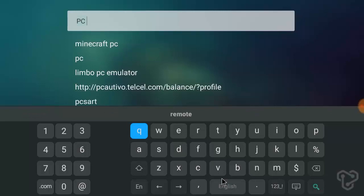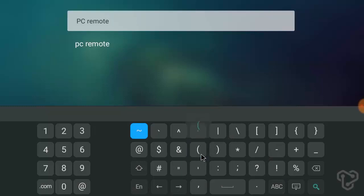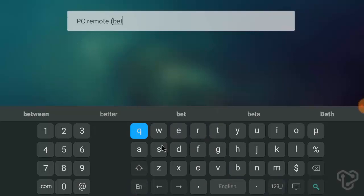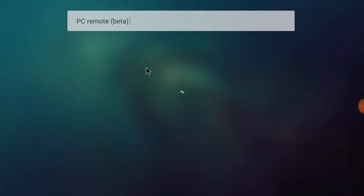If you don't find PC Remote Beta in your TV Play Store or App Store, then you need to download the application of PC Remote Beta. That means you need to download the APK file. So in your PC, download the APK file of PC Remote Beta, then transfer to your TV and install in TV.